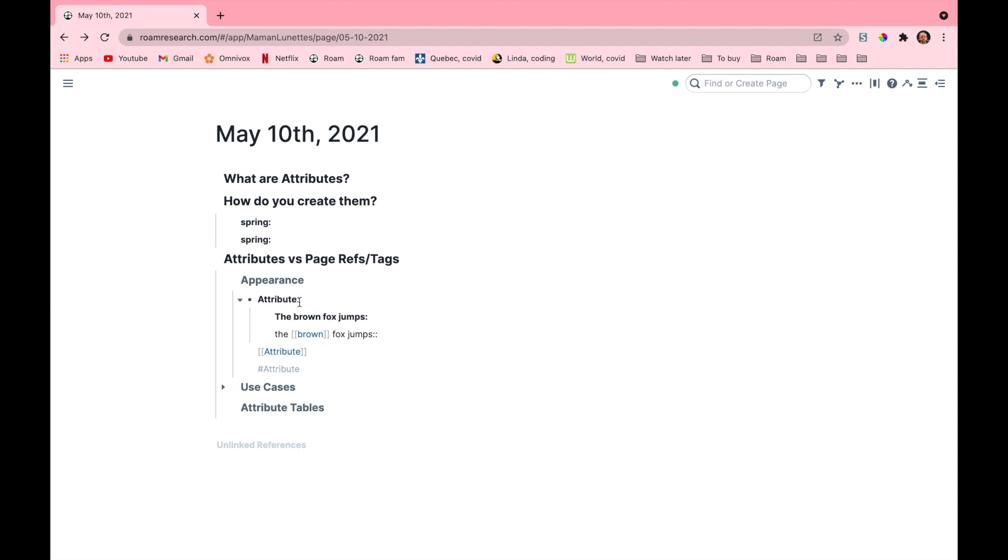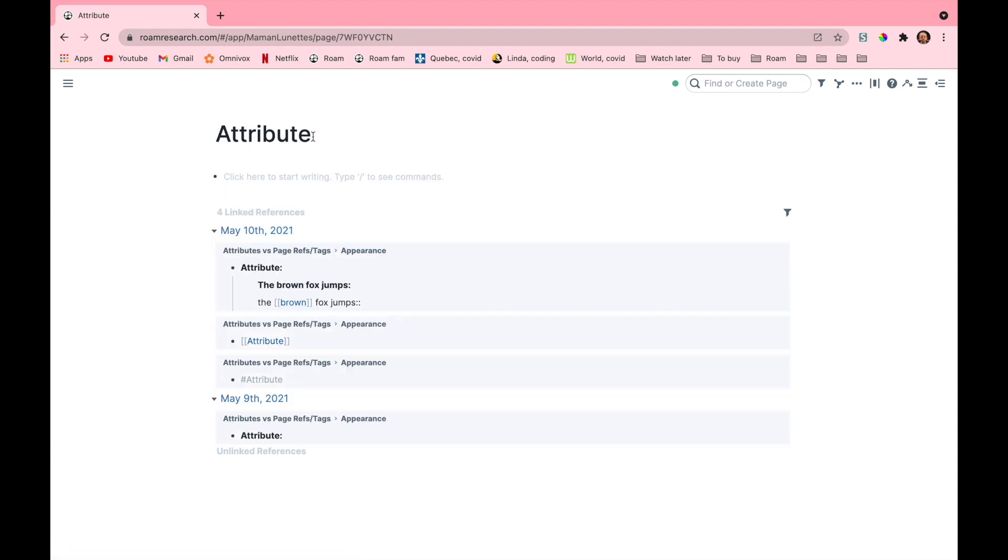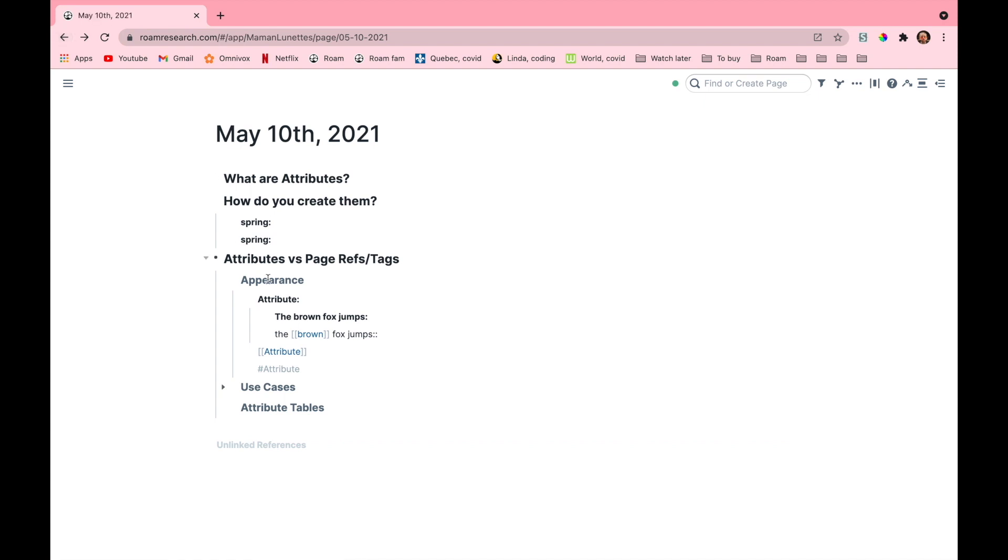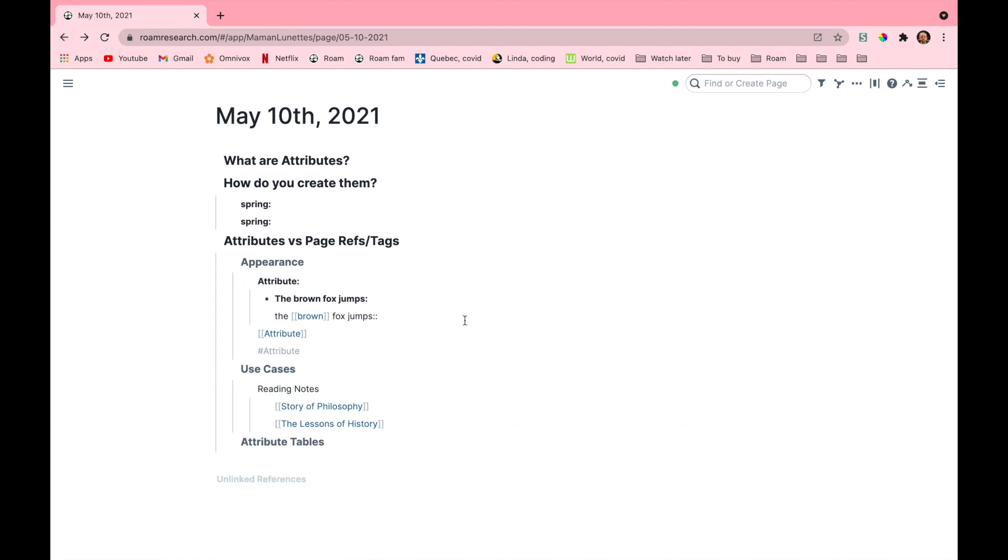Attributes will also turn out with the colon after the page name, so this doesn't affect the name of the page. If I were to click on the link I created with the attribute you can see that the title of the page does not include the colon. Second difference: it's the use cases that make attributes different from page refs and tags.